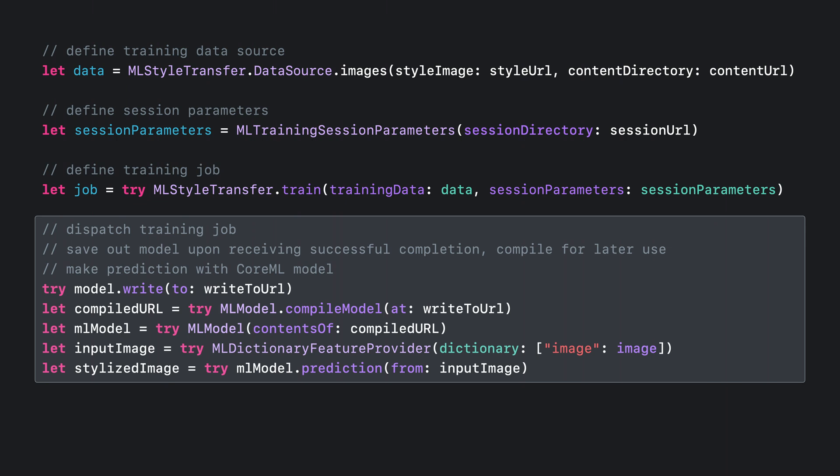To stylize images, compile and instantiate a CoreML model, then start making predictions. That's what I use to create a customized photo filter using the style transfer API from the CreateML framework. Other tasks follow a similar API pattern.